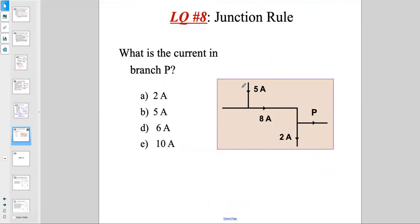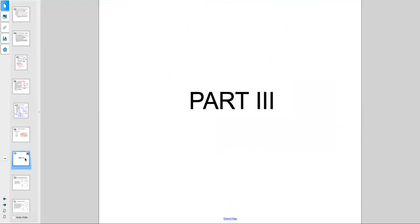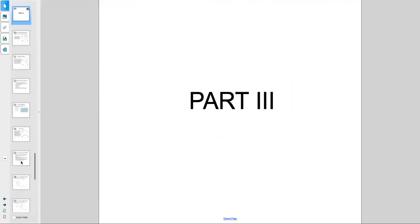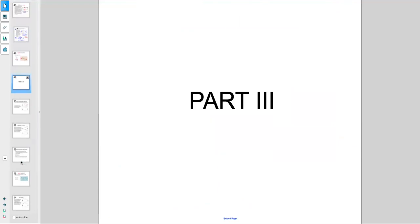Final junction rule problem: if 5 amps and 3 amps enter a junction, 8 amps total is flowing. Then 2 amps split off one branch, leaving 6 amps in the other branch — 8 splits into 2 and 6. This is the end of part two of chapter 21. Part three will cover capacitors.